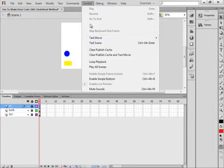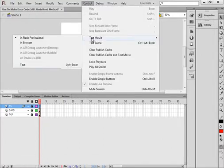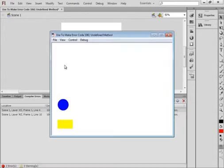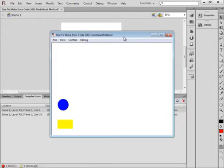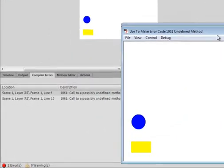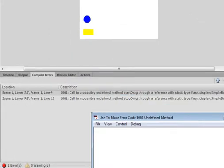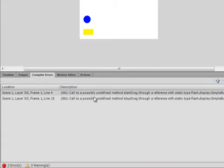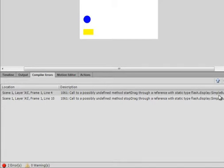So if I test the movie, we'll see error code 1061. It says error 1061, call to possibly undefined method start drag through a reference with static type, then it talks about the simple button.